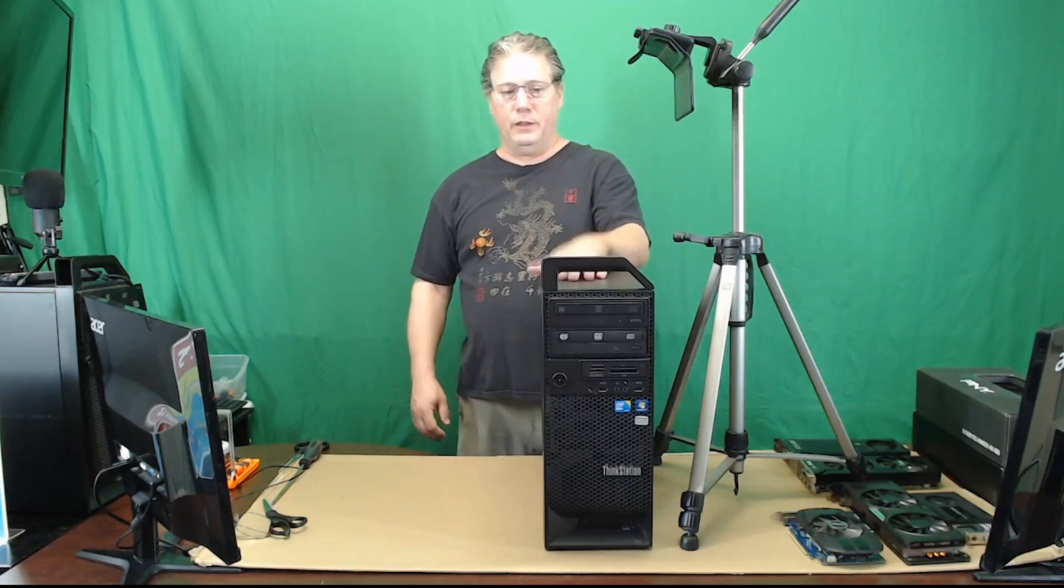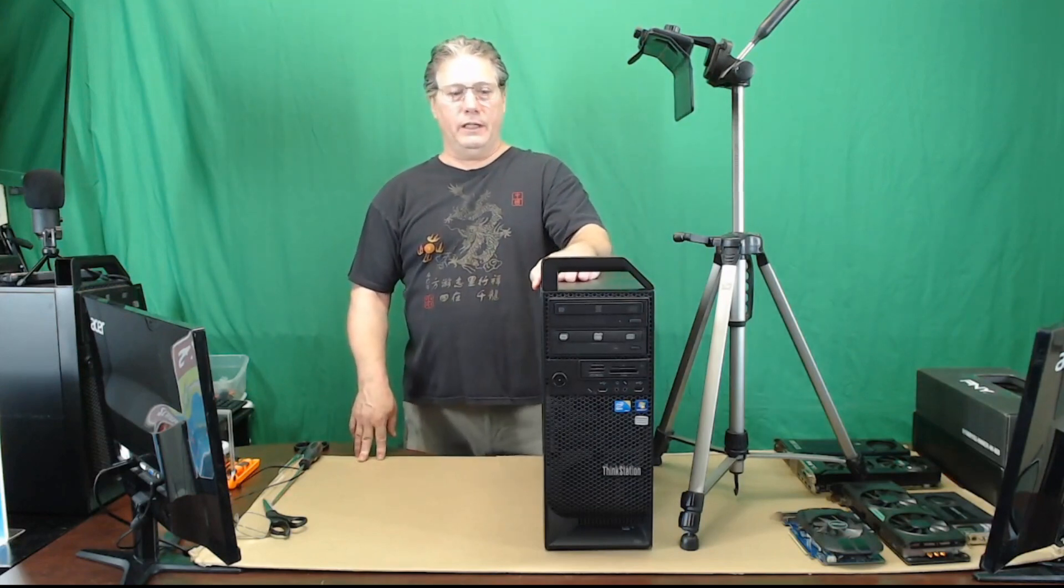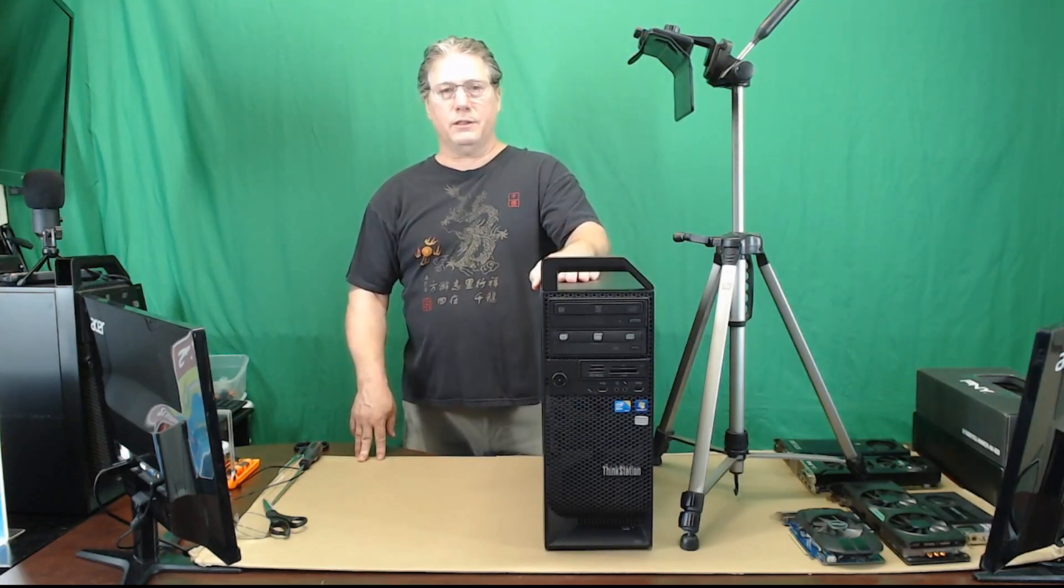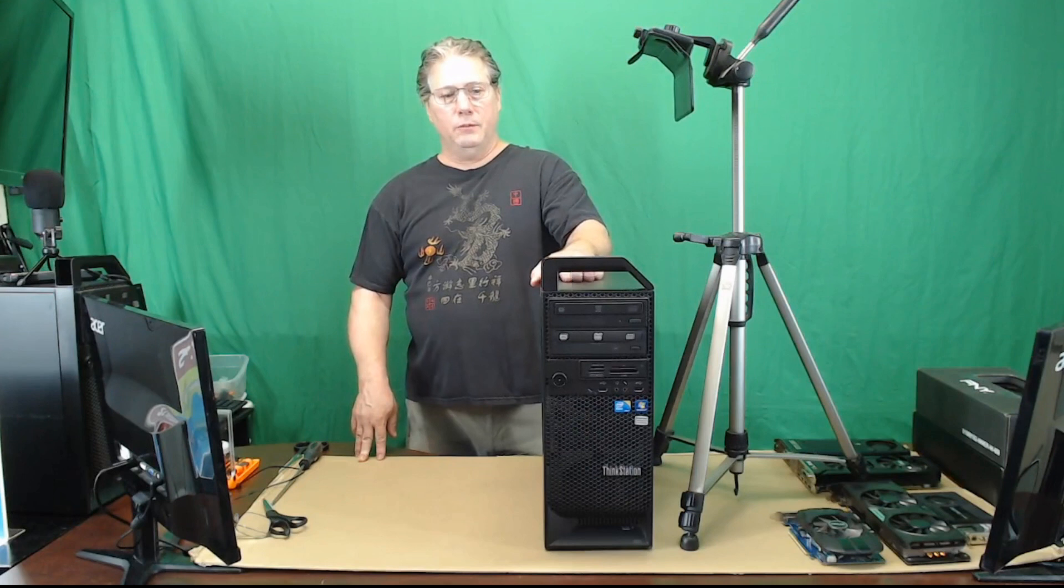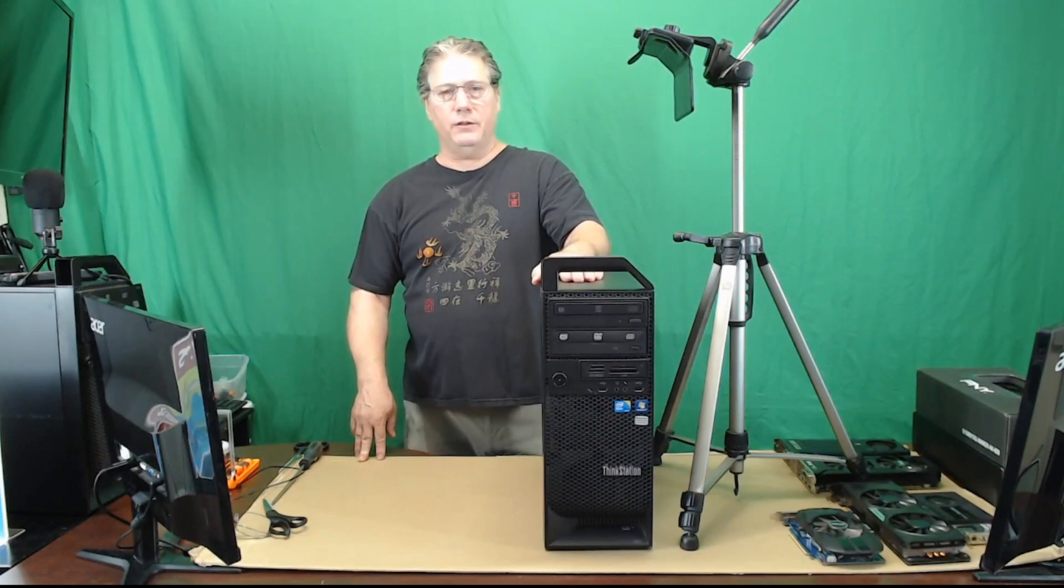Today I'm going to be upgrading a Lenovo S20. It's a pretty old system but I still find it to be very useful.